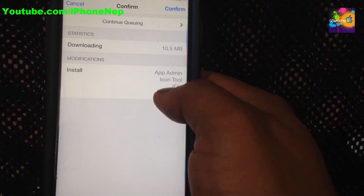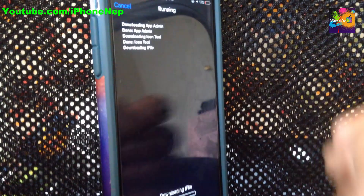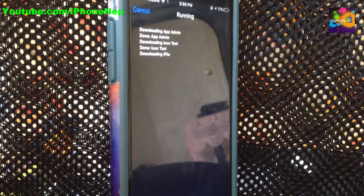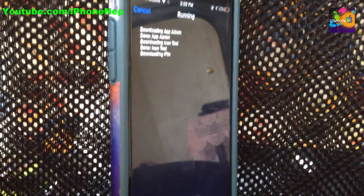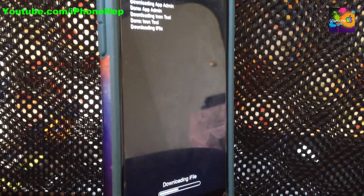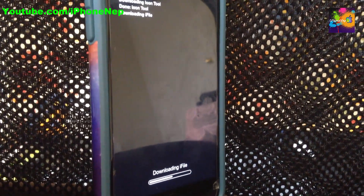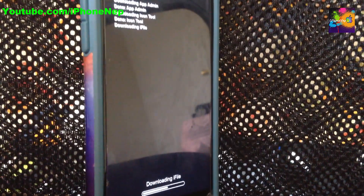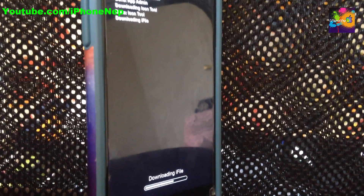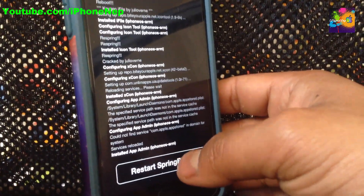Click Confirm. Once you confirm it will install all the packages and download them. It will take a couple minutes — it depends on your internet speed, probably less than a minute on LTE. My Wi-Fi is pretty decent. Once you install, you're going to see 'Restart Springboard' — click on that and it will restart.